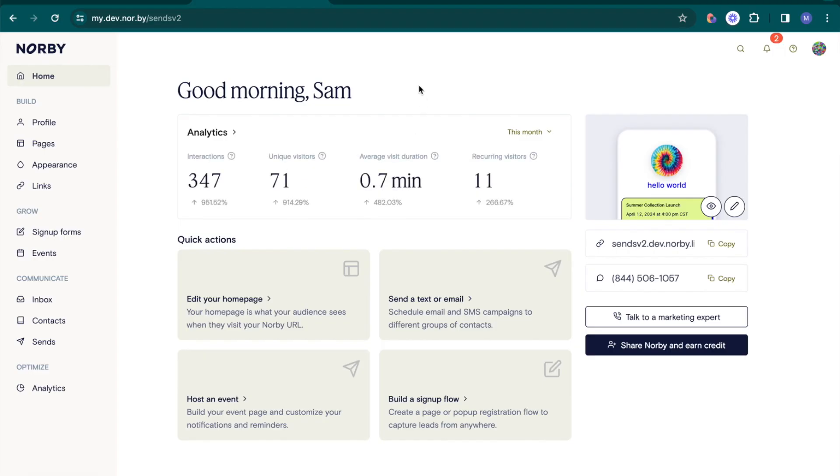In the Norby dashboard, you'll see the quick view of your analytics, which can be tailored to a specific time period.